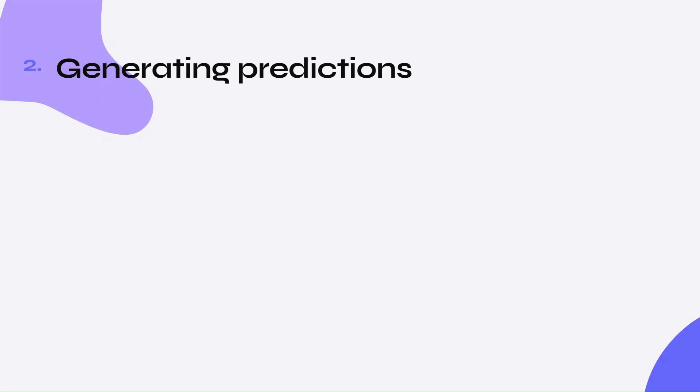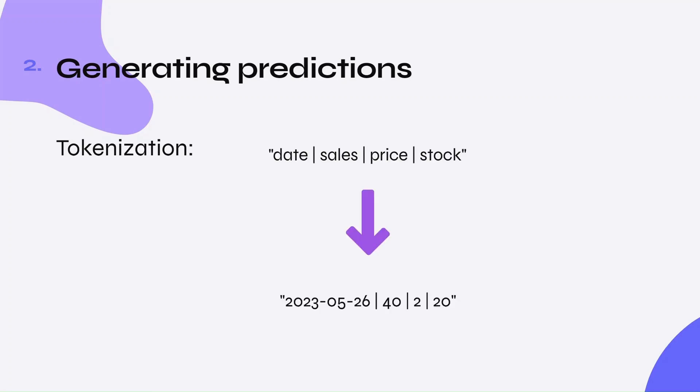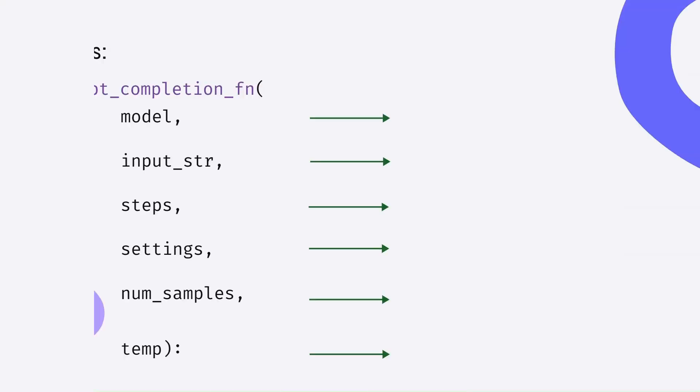Here, the importance of tokenization comes in. For this model, spaces in between values and use of integer values were important in the tokenization process. After tokenizing the input string, we can feed the string into the function that generates predictions.